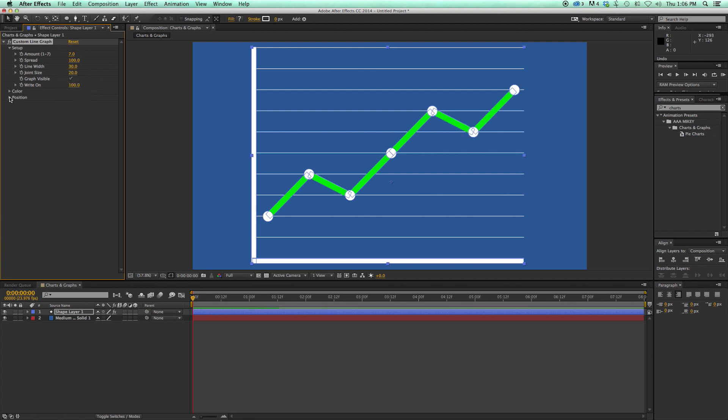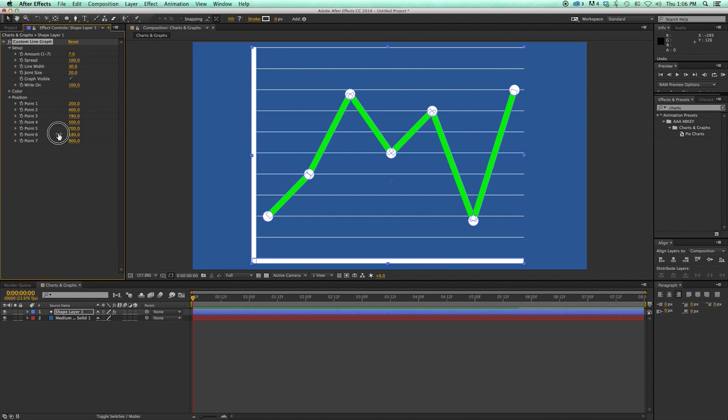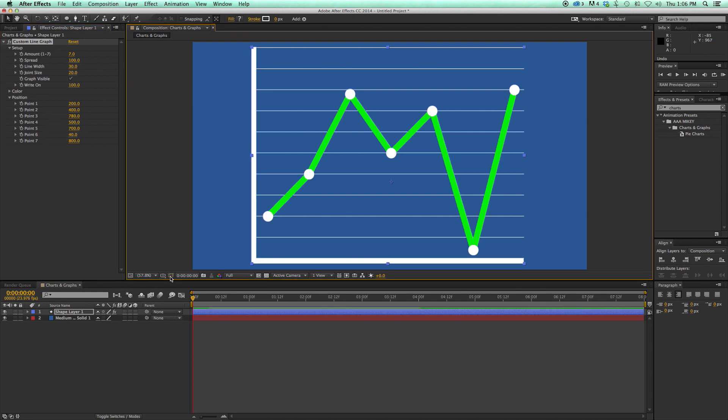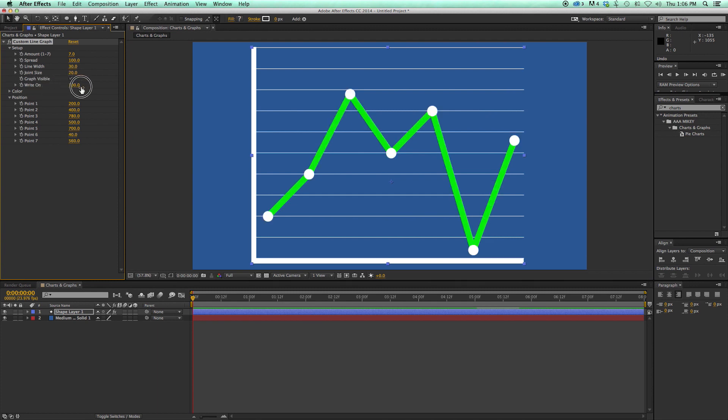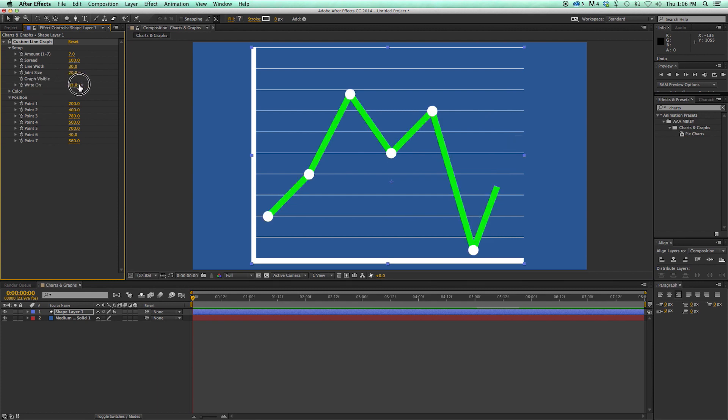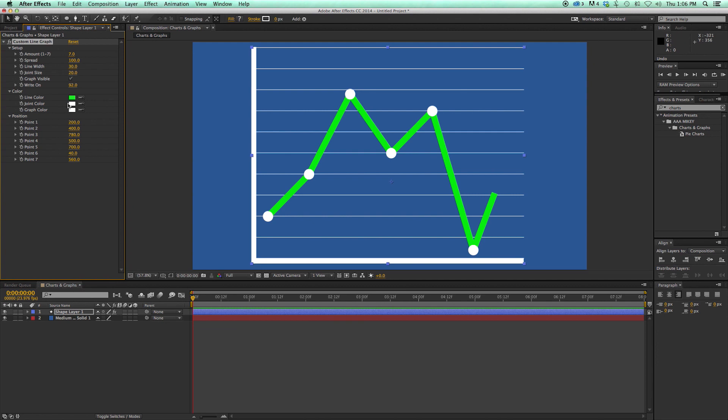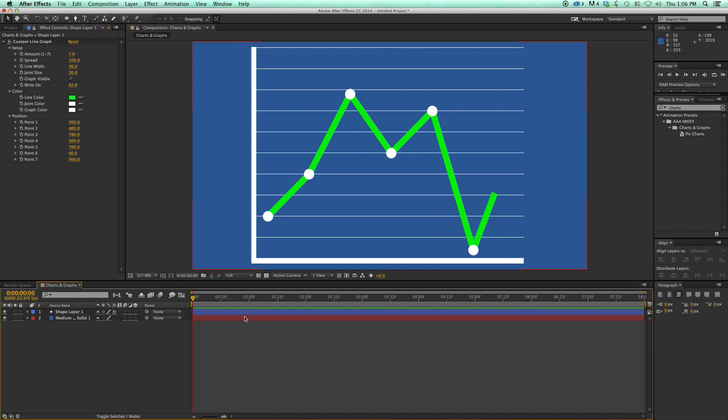And then as I come into this position, and I change where each of these are. Doesn't matter. It's still going to write it on the same way. There's limited color controls with this, because there's not as many things you can color. But we can color the line, the joints, and the graphs all separately. So that is line graphs.